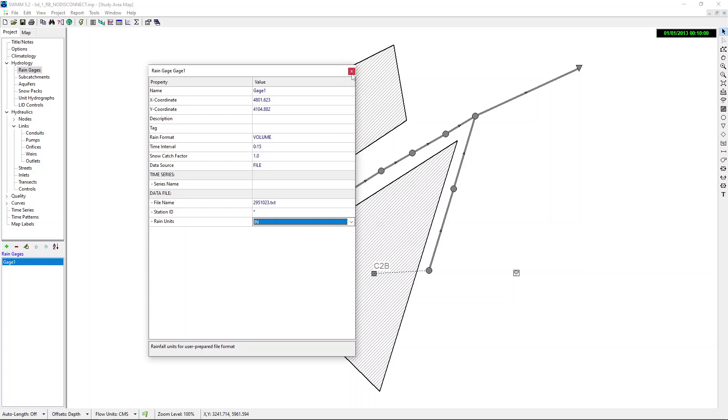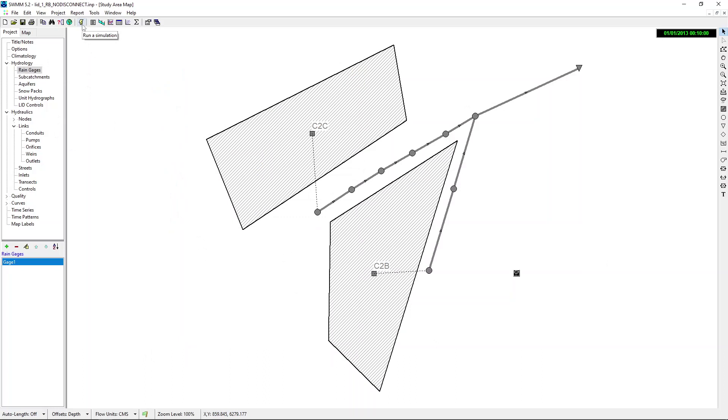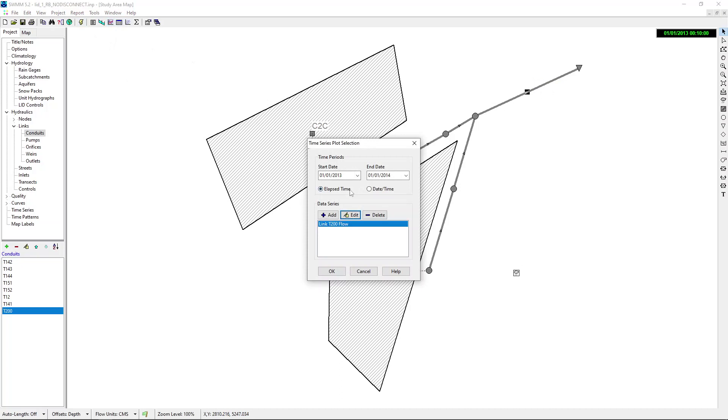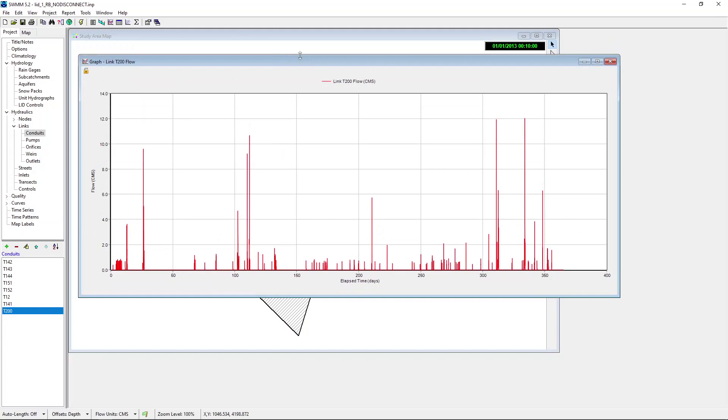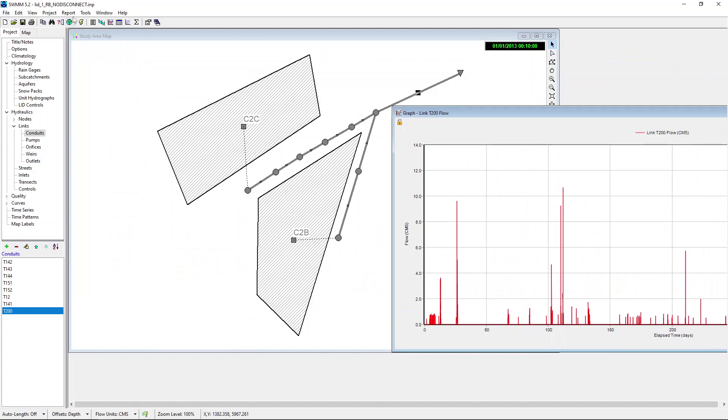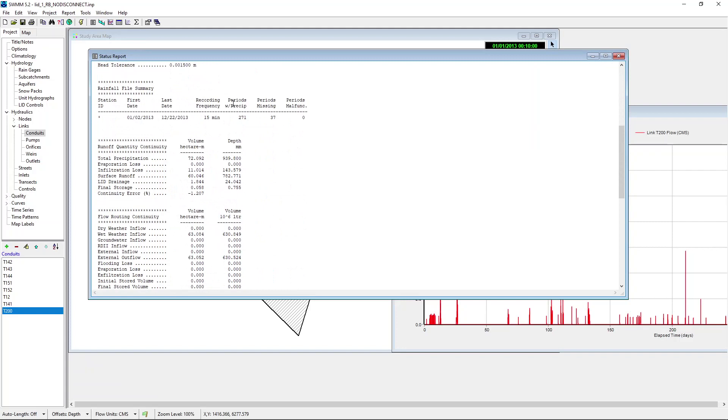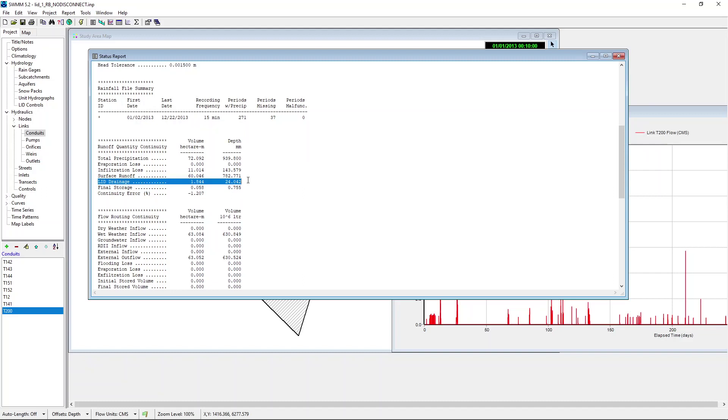Now, we have run the simulation. Let's look at what is happening. You can see the flow here. What will be interesting is to look at the status report. If you look at the status report, you can see that out of the total precipitation of about 900 millimeters, about 24 millimeters have been processed by the LID system. That is, our rain barrels. So, only about 5% of the rainfall. If you don't like this, if you want to have more, and if you have the possibility of having more rain barrels, you can obviously go back and change it.